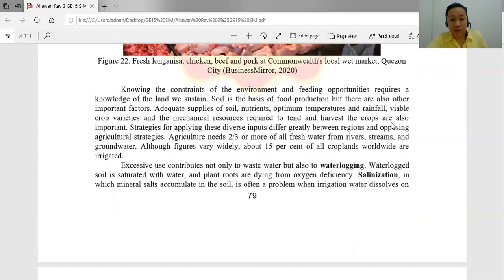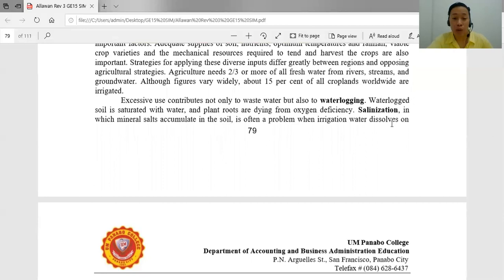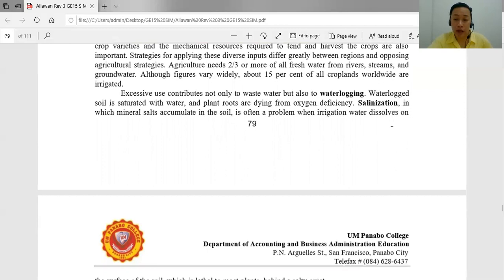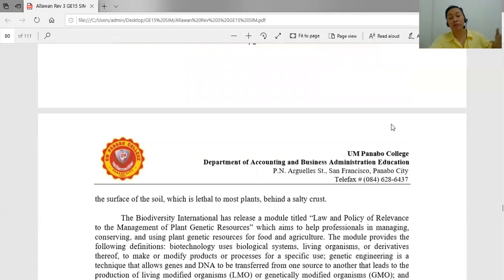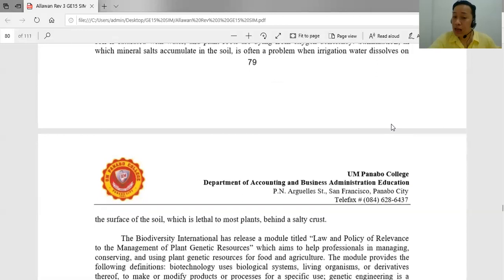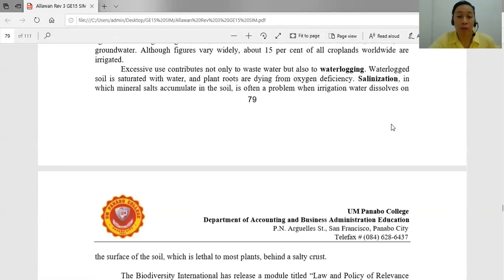Agriculture is very important in our economy through livestock and farming. Excessive agriculture contributes not only to wastewater but also to water logging. Salinization — where mineral salts accumulate in the soil — is often a problem when irrigation water dissolves on the surface, leaving a salty crust lethal to most plants. Farmers face many problems on their farms, especially with natural calamities — during La Niña seasons with excessive rainfall or El Niño droughts, rice fields cannot survive.